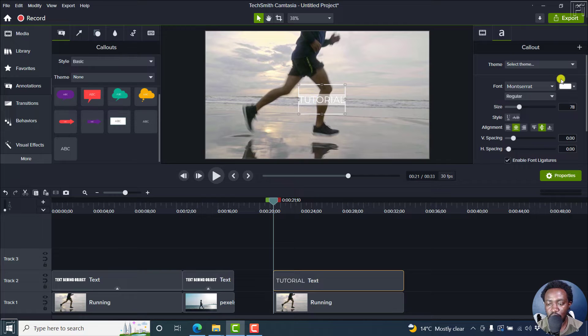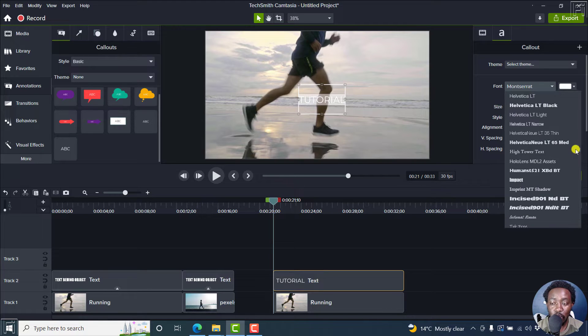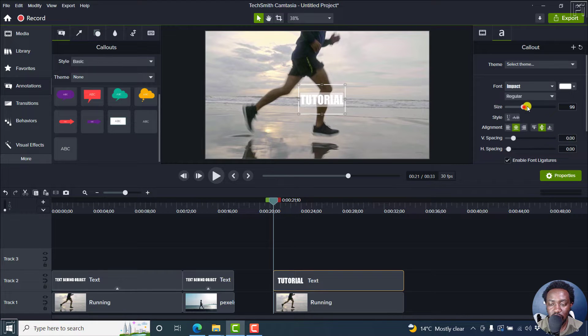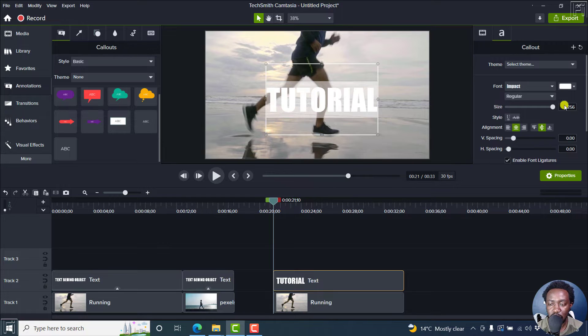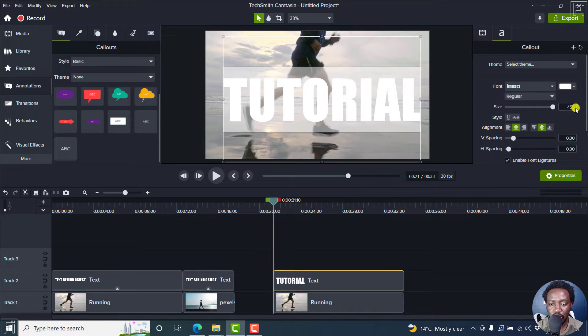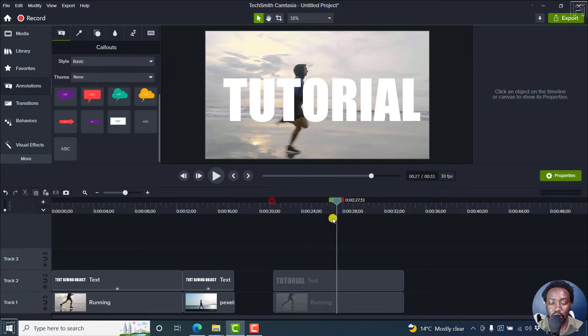And then let's change the font to a bold font like impact. And then we can just change the size of this. That looks good. Or we can actually just change the size here to about 455. And that looks good. It's really big. The text is in front.